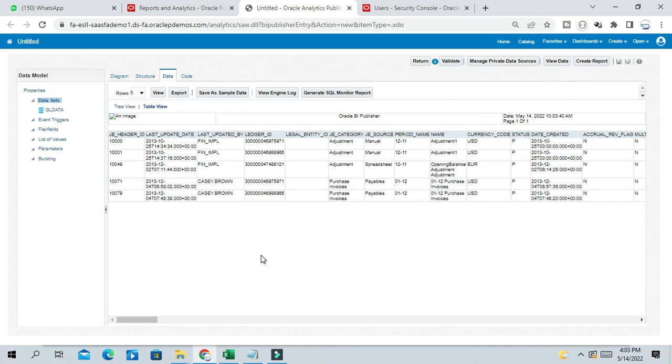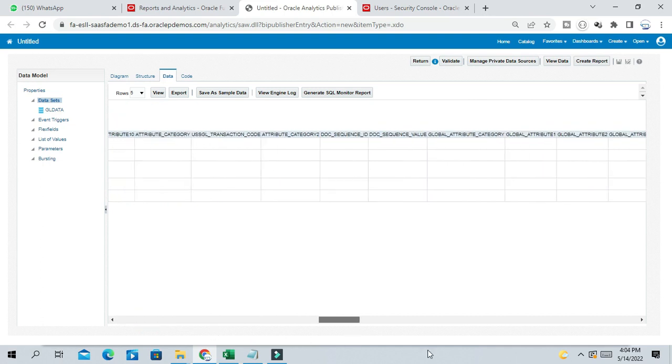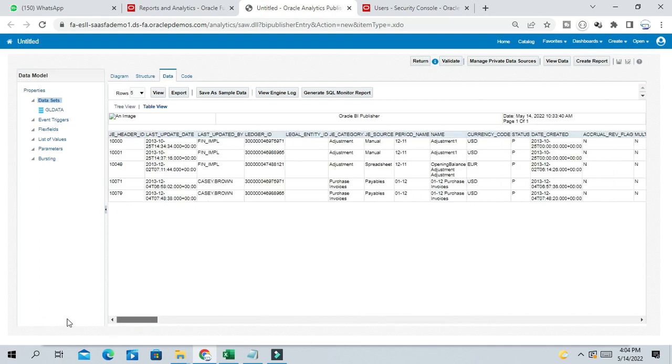So now you can see the respective data from GLJ Header table. This is a simple query I run to get the data. You can run many different queries from AP, AR, Assets, Procurement from respective tables. So in this way you can query your data. This is a simple query where I can see the data available in GLJ Header table.